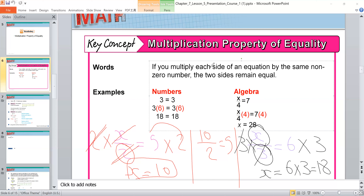To check, I substitute x with 18. Remove x and put 18: 18 divided by 3 is equal to 6. The answer is 6, and this is the right answer.